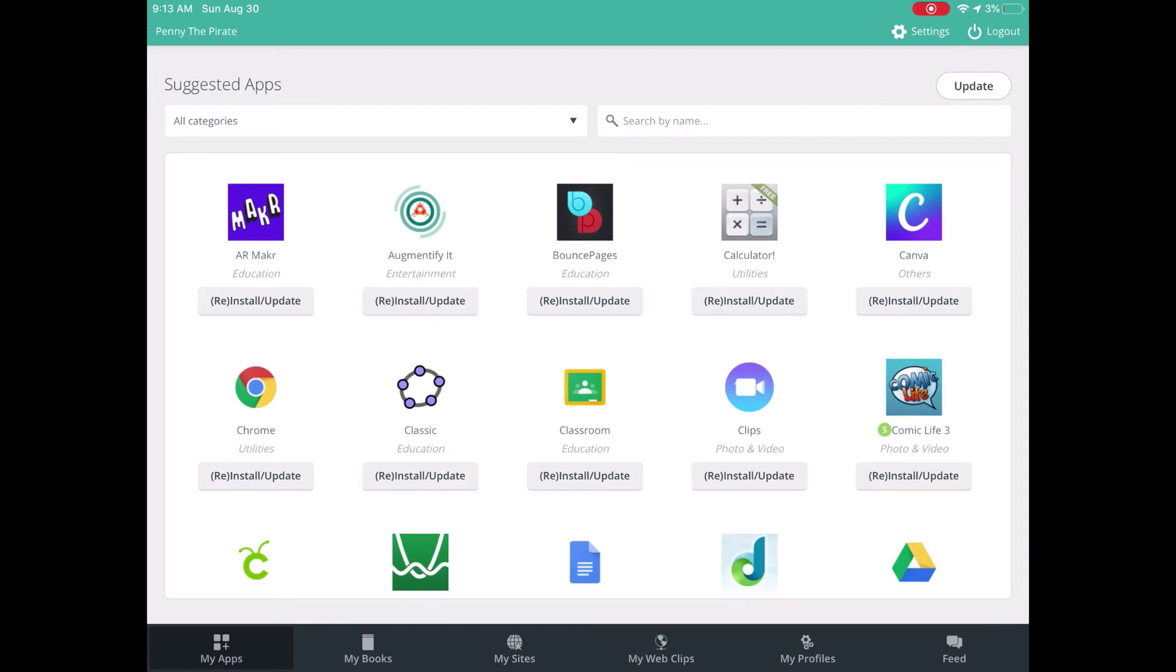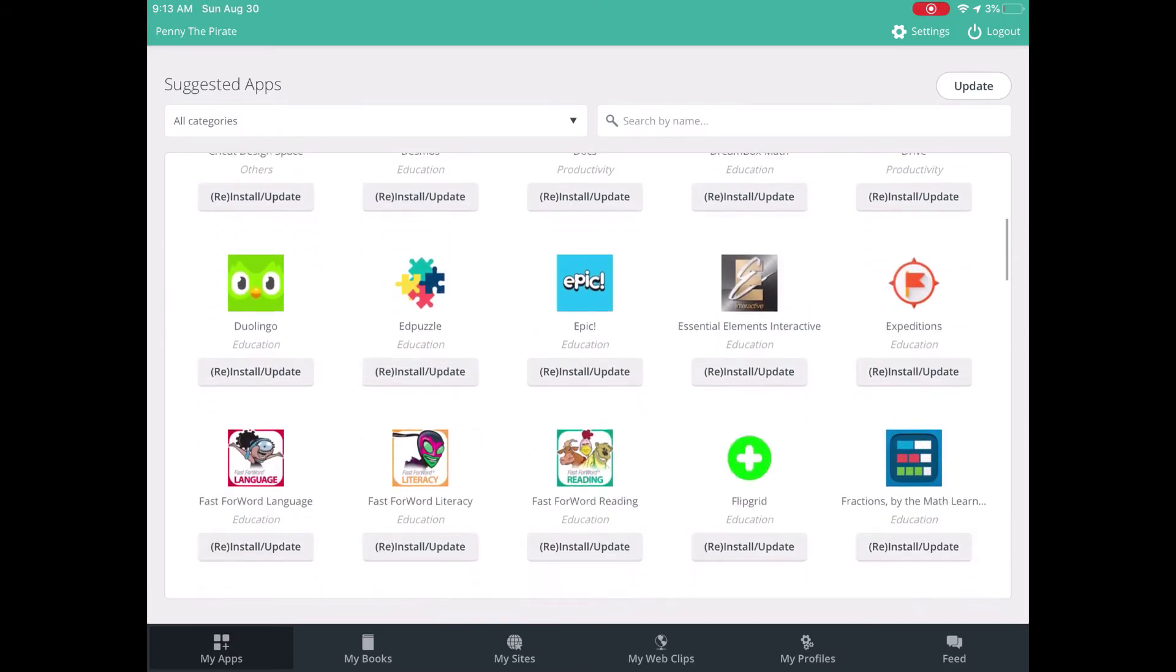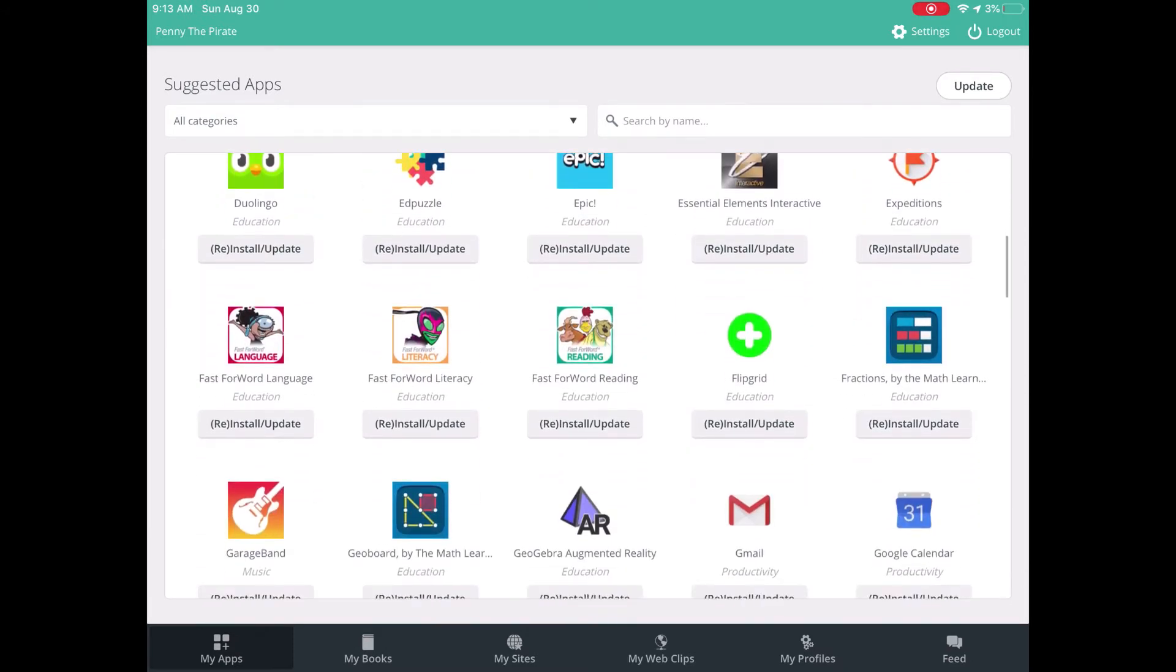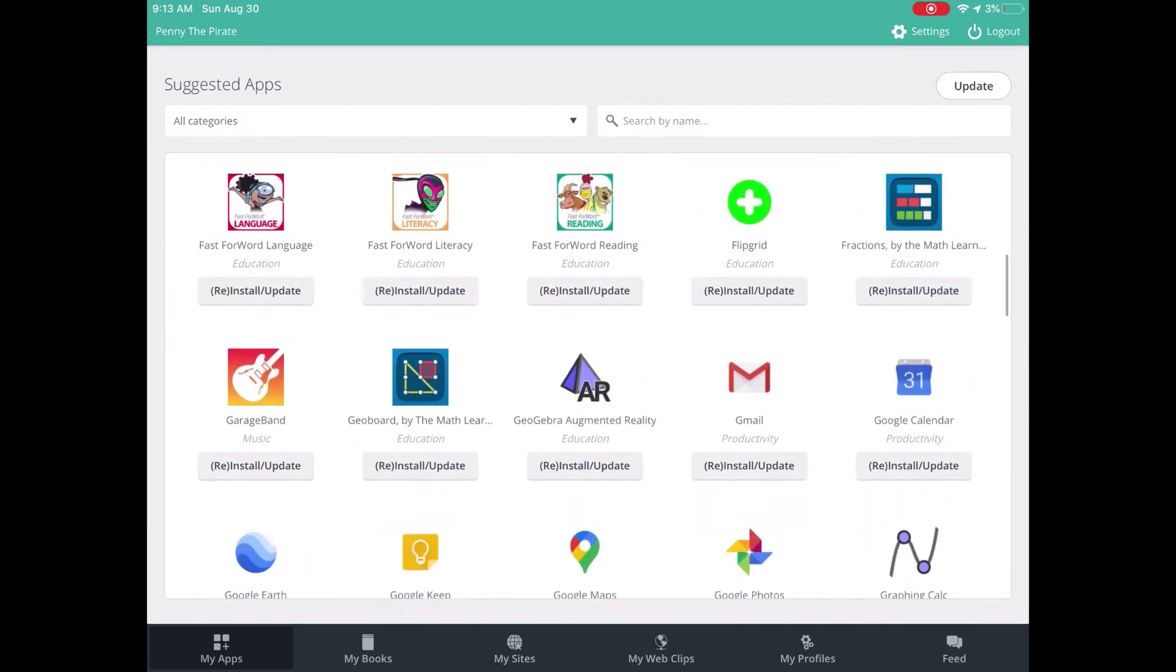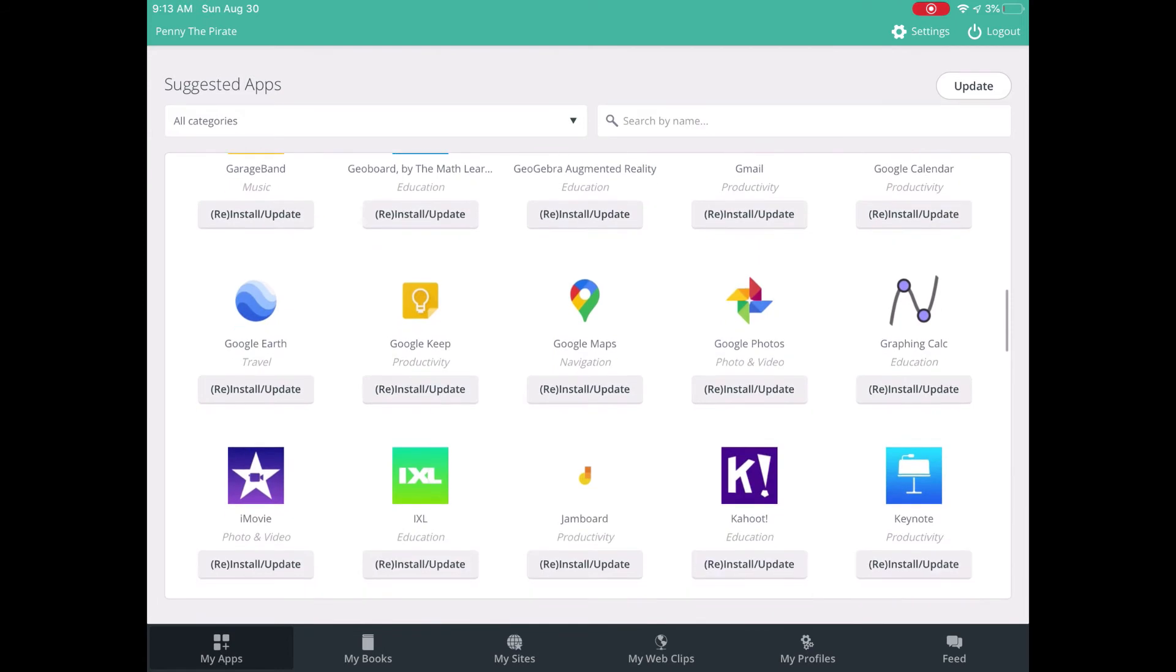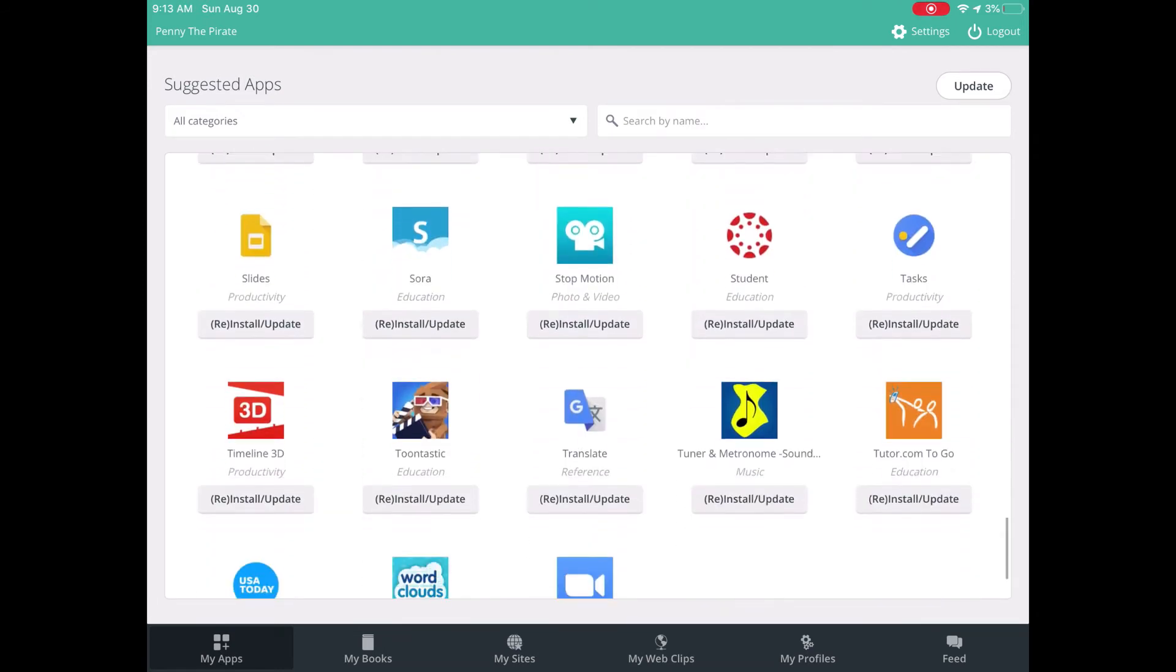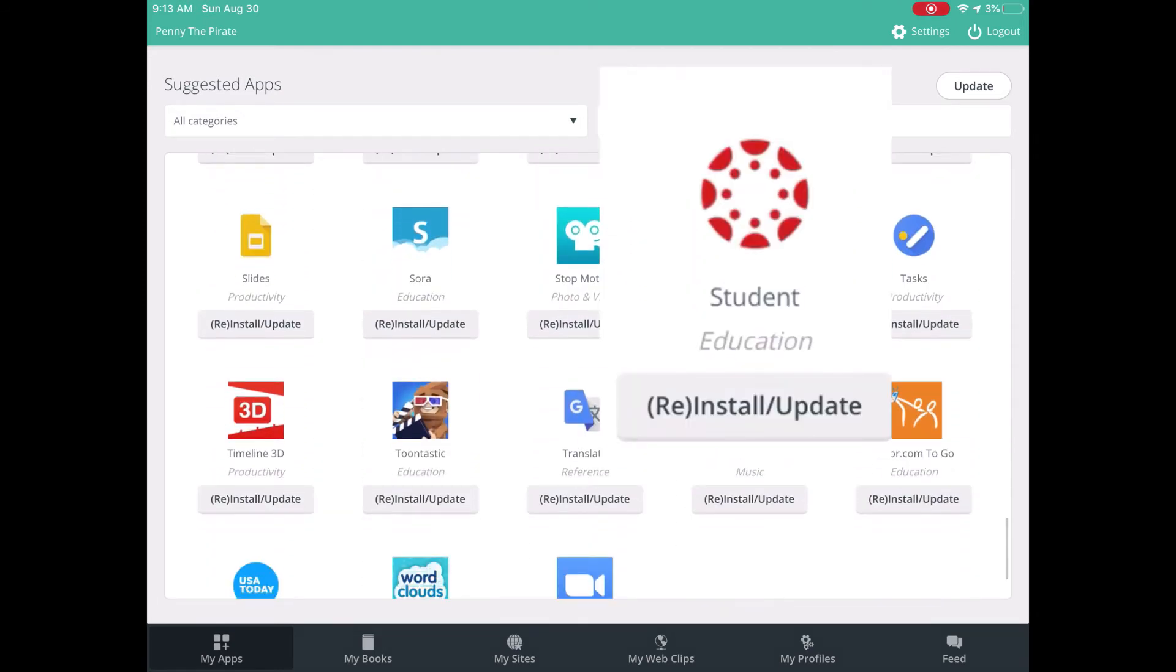So if I wanted to find the Canvas app, I could simply go down and find it, or I could search. Here it is, Canvas Student. And I simply tap reinstall or update.